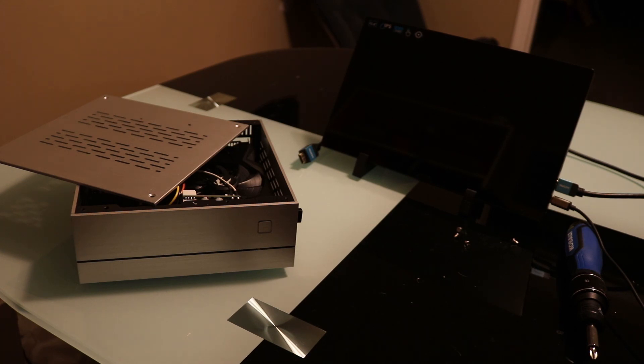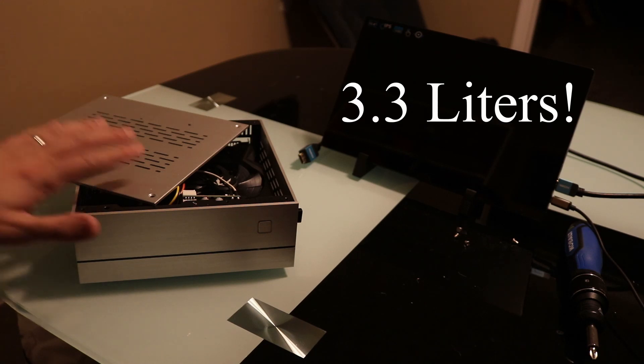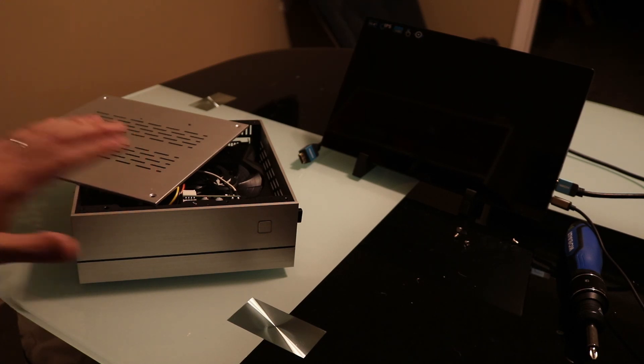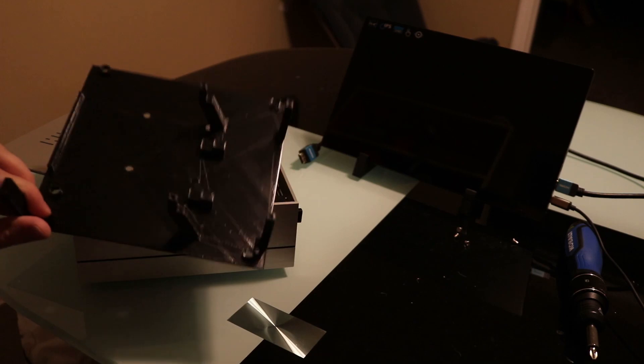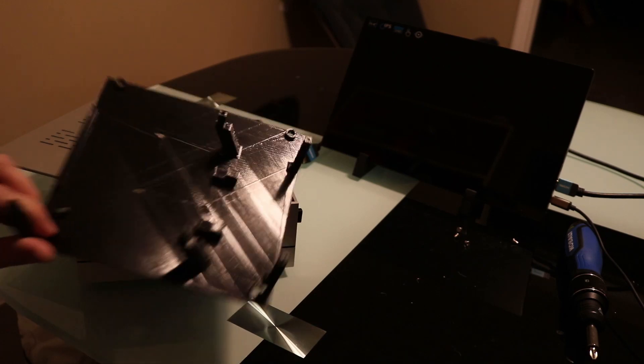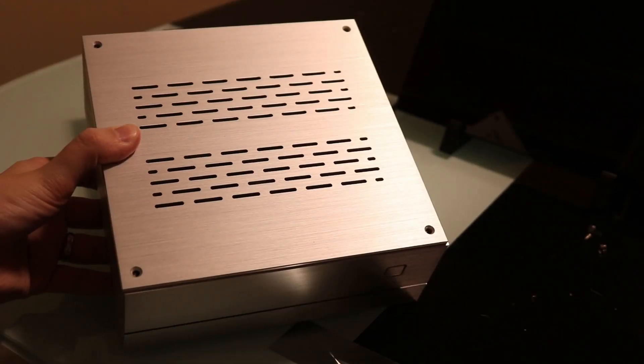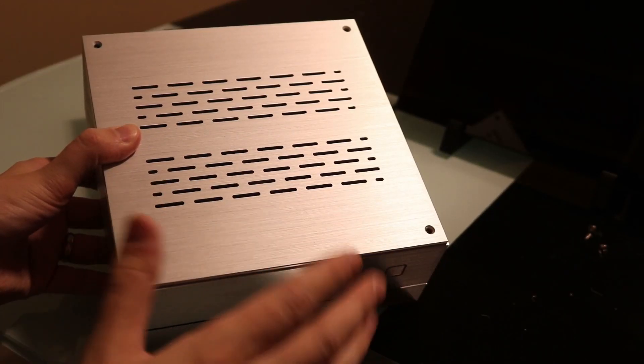So I thought, why reinvent the wheel? Mini-ITX cases are just the size I'm looking for. All I need to do is design an interface. And here's the result.